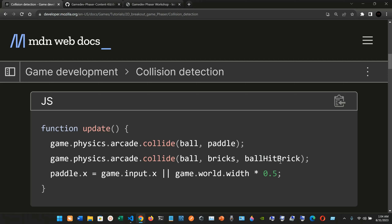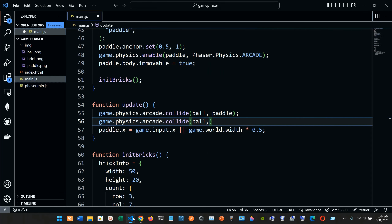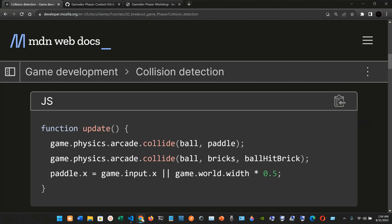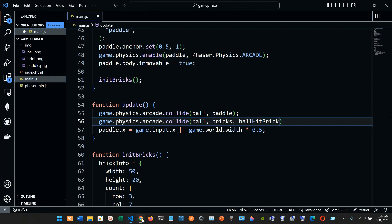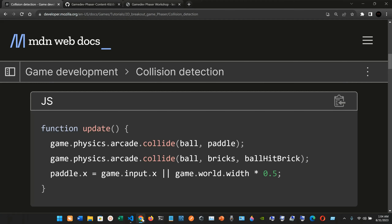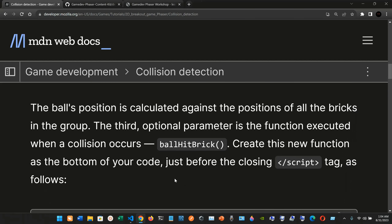So the third collide call takes the ball, the bricks, and the `ballHitBrick` callback, ending with a semicolon. The ball's position is calculated against the positions of all the bricks in the group. The third optional parameter is the function executed when a collision occurs. Now we need to create the `ballHitBrick` function at the bottom of the code, just before the closing of the script.